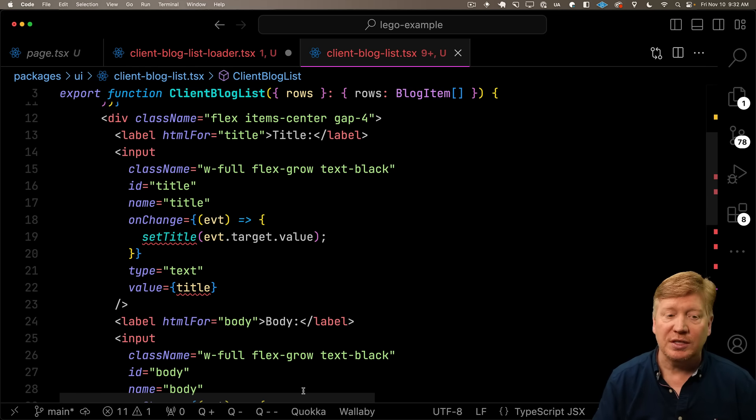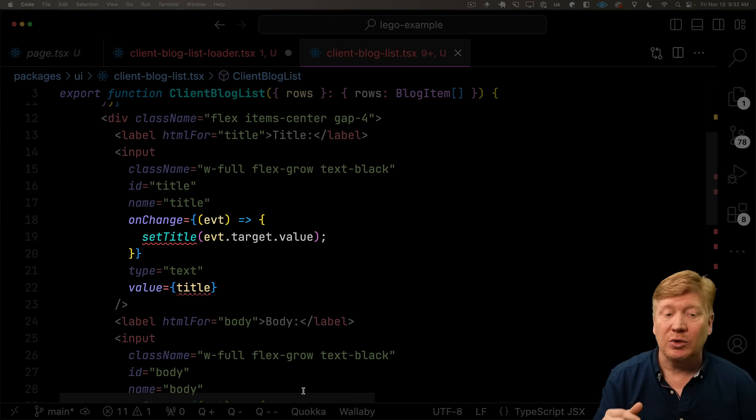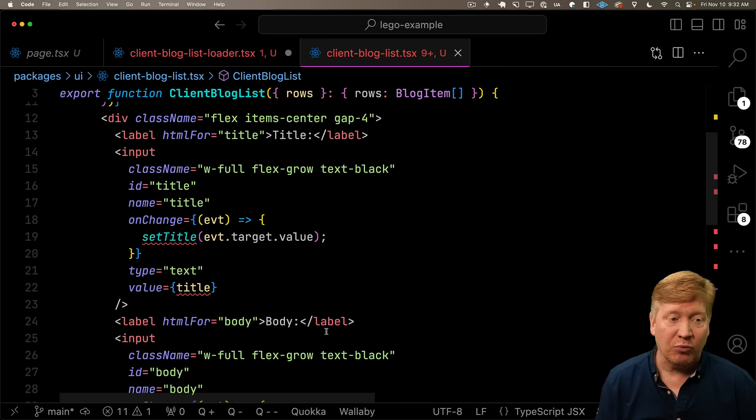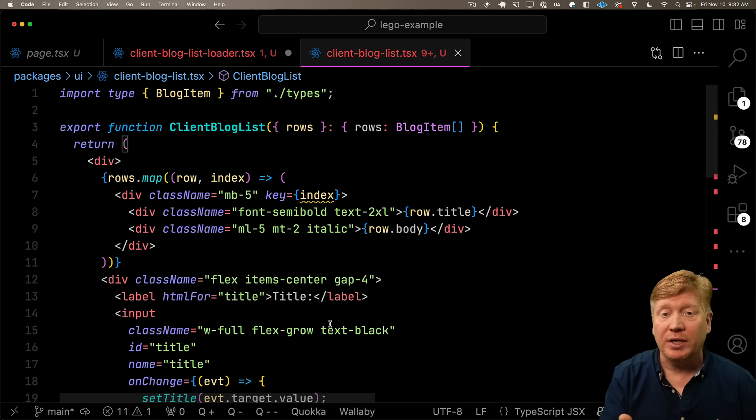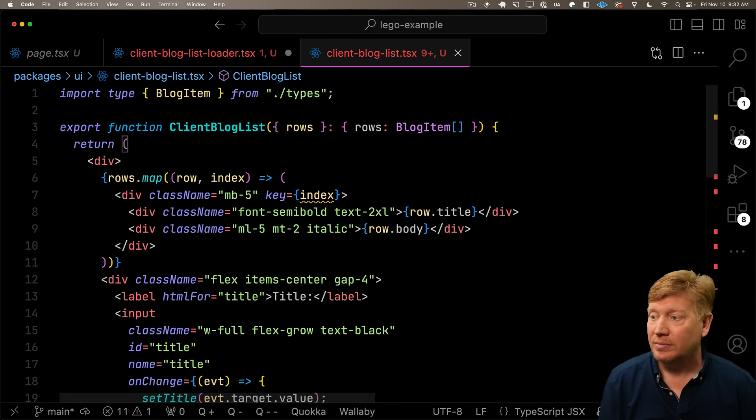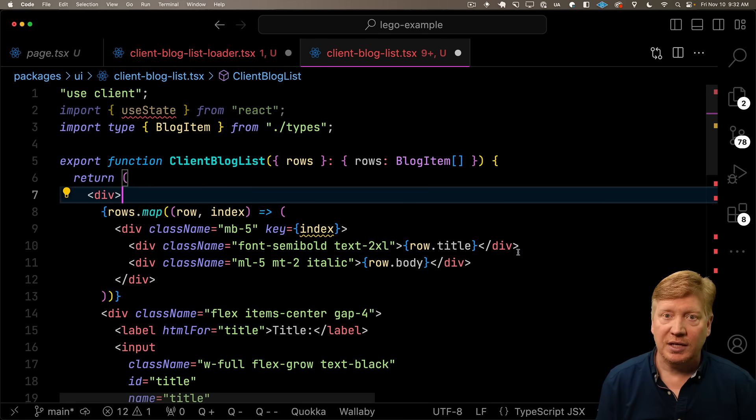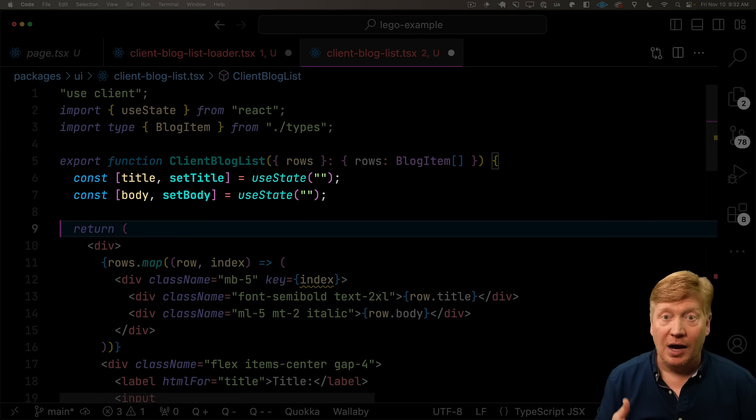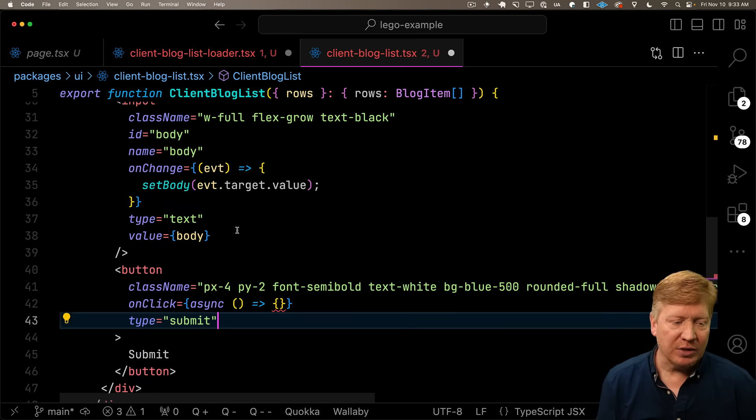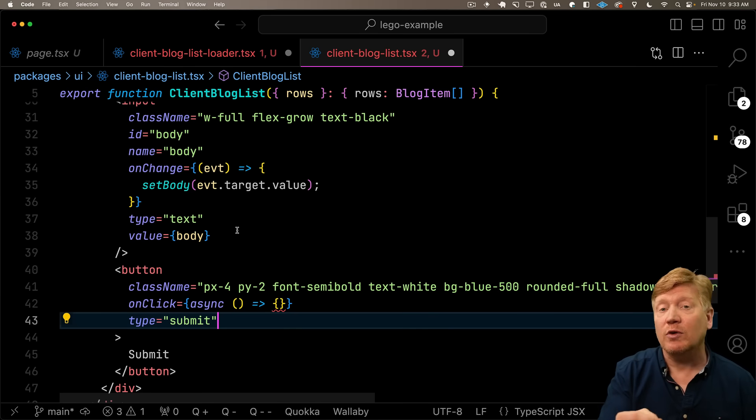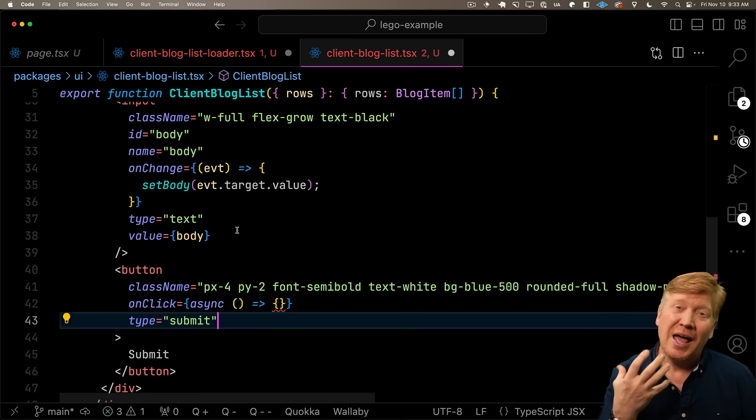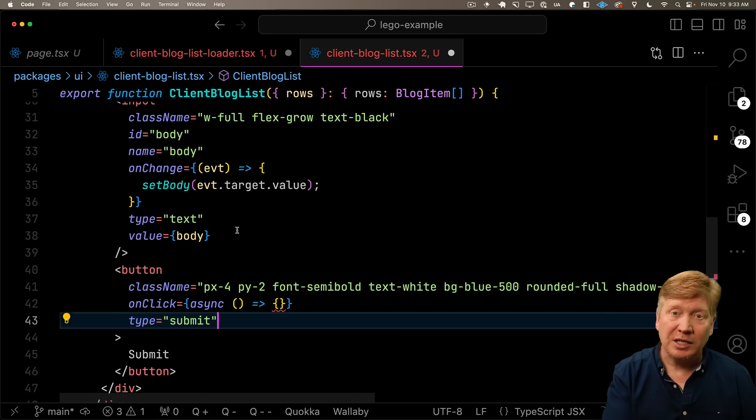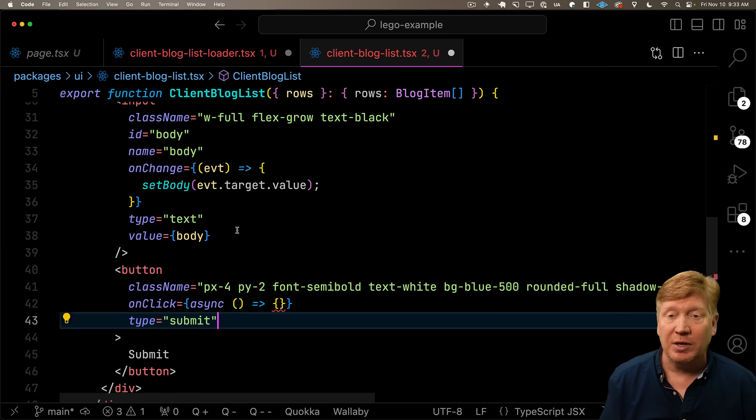So this new client blog list actually doesn't need to be a client component yet because it's not managing any state. All it's going to do is show the rows. Well, let's add the form and see how we do that. Now that we've added the form, we need some use state to track the title and the body. So let's bring in use client to make sure we're a client component and use state to track those form fields. Bring in use client and use state, and then we'll track the title and the body on the client.